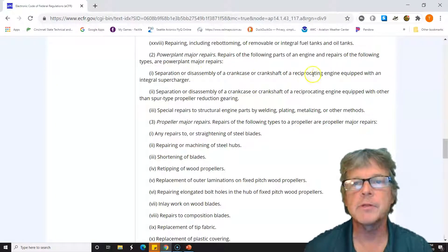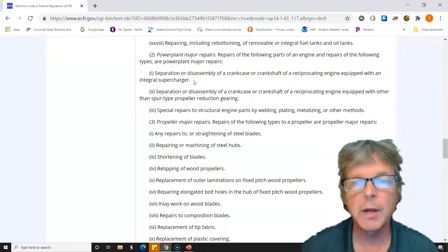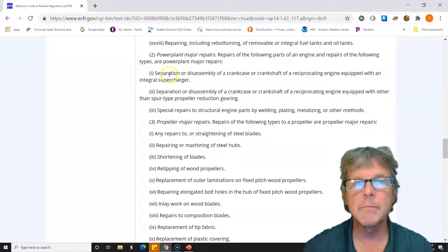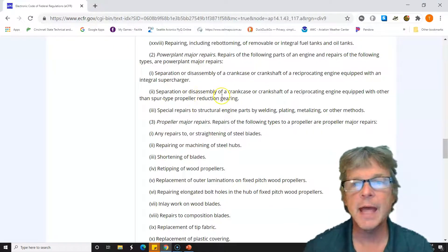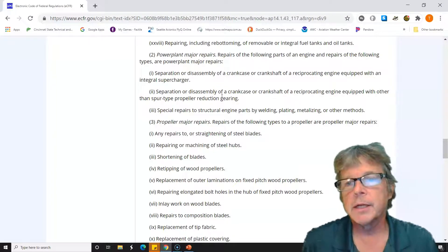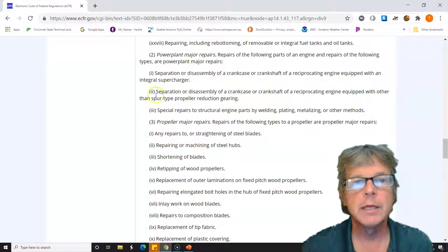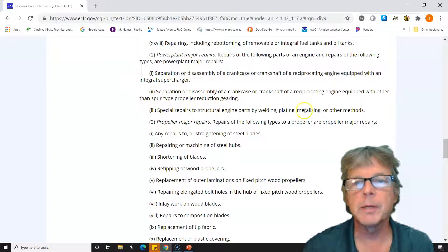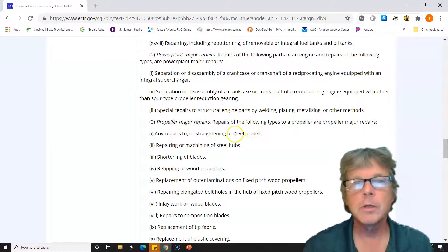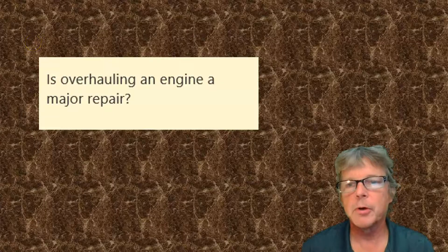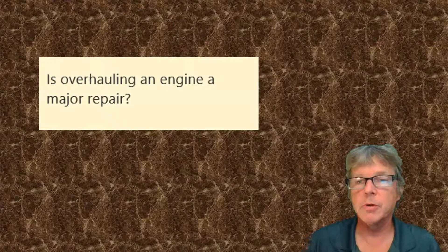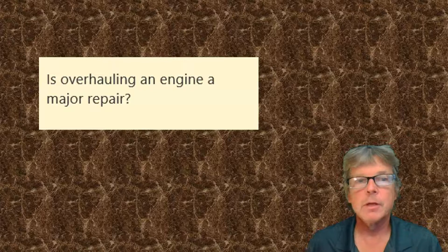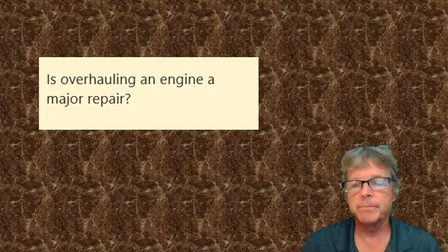Under power plant major repairs, the list covers: separation of a crankcase of a reciprocating engine equipped with an integral supercharger — my engine doesn't have a supercharger, so that's not it. Separation of a crankcase equipped with other than a spur-type propeller reduction — I don't have a spur reduction gear. This is an O-320, a simple light aircraft engine on a 172; no supercharger, no gear reduction. Special repairs by welding or plating — I'm not going to weld or plate. That's the entire power plant major repairs list. So overhauling an engine is not a major repair — it is a minor repair, believe it or not.